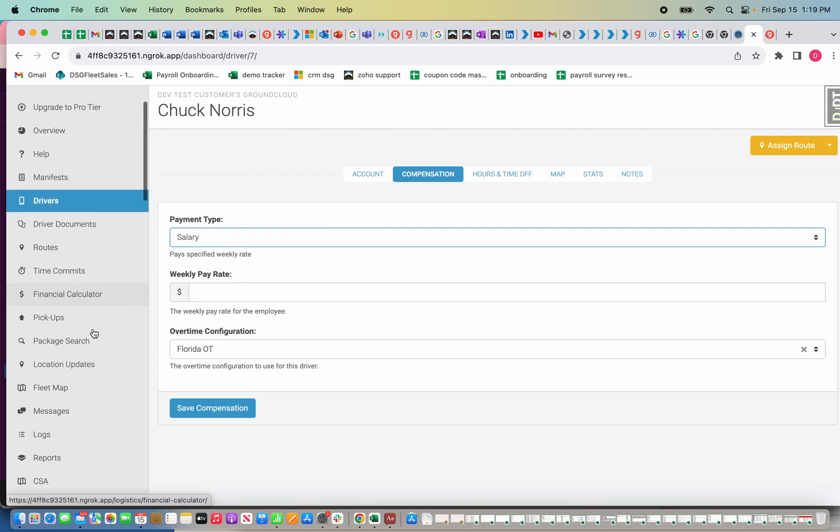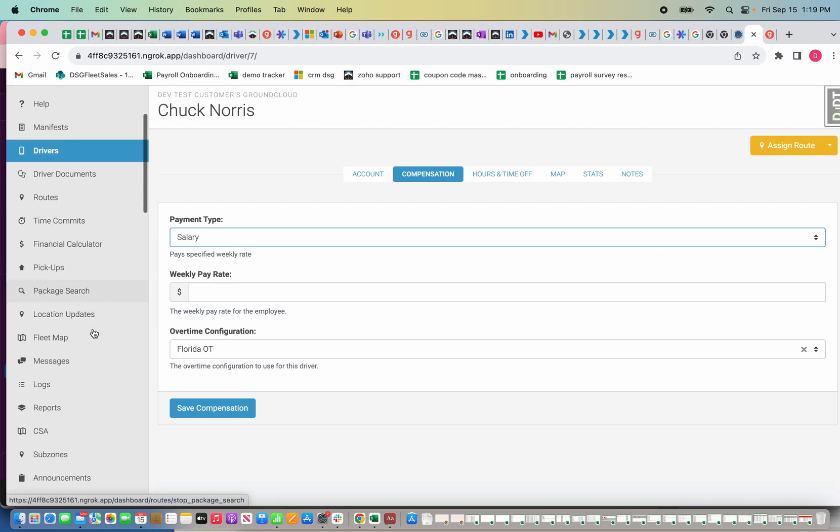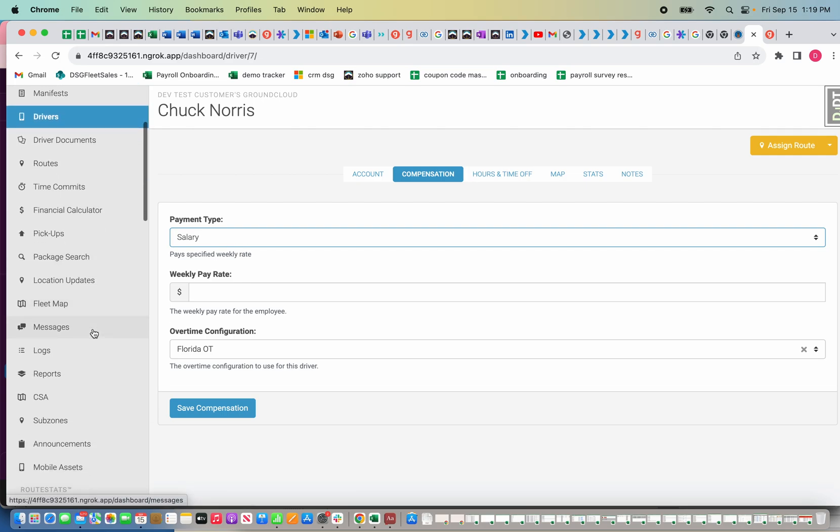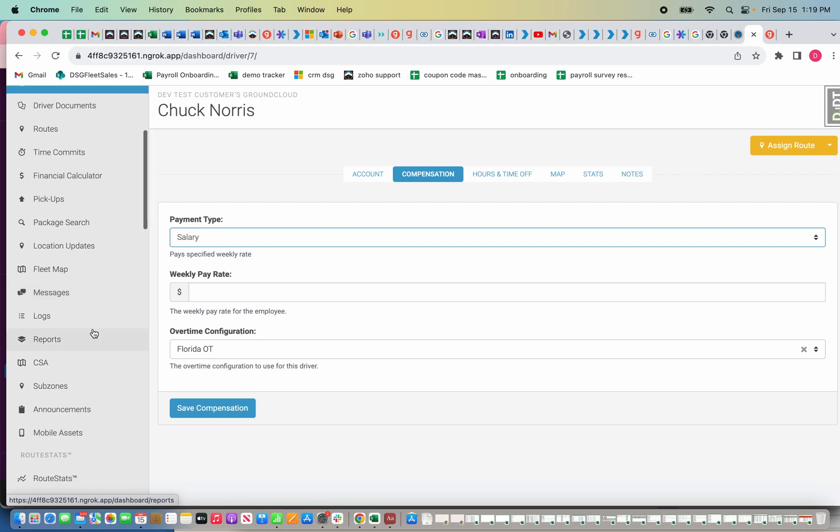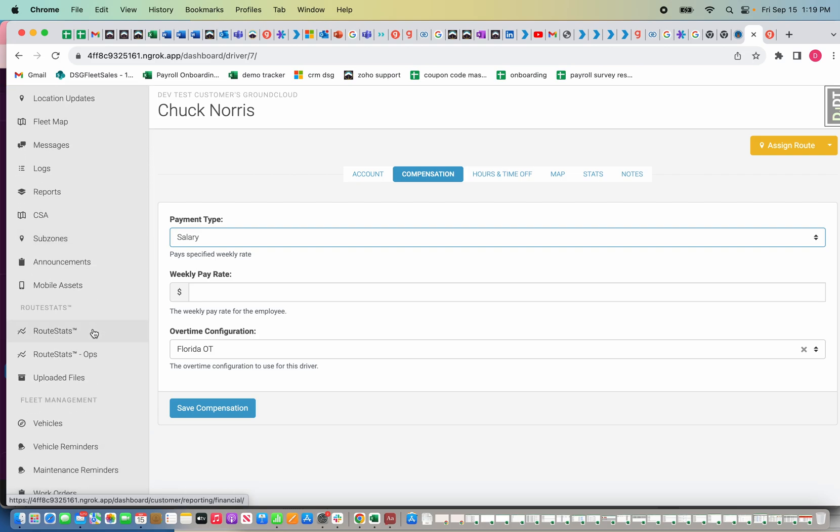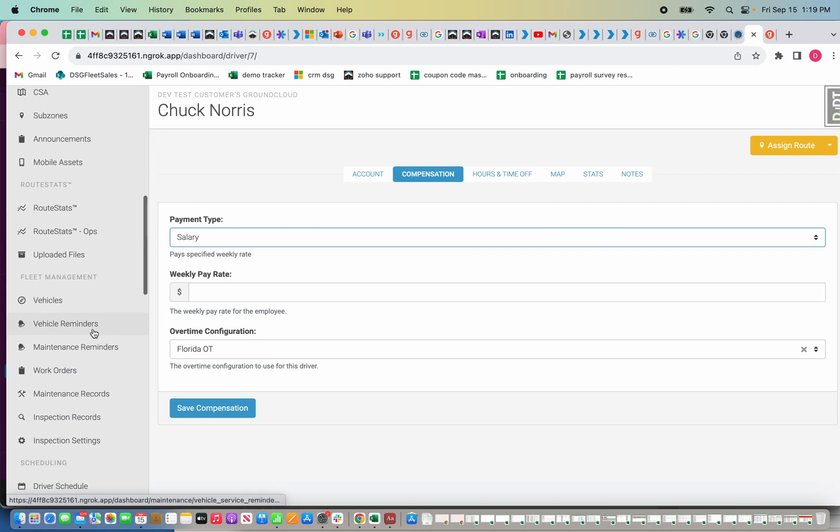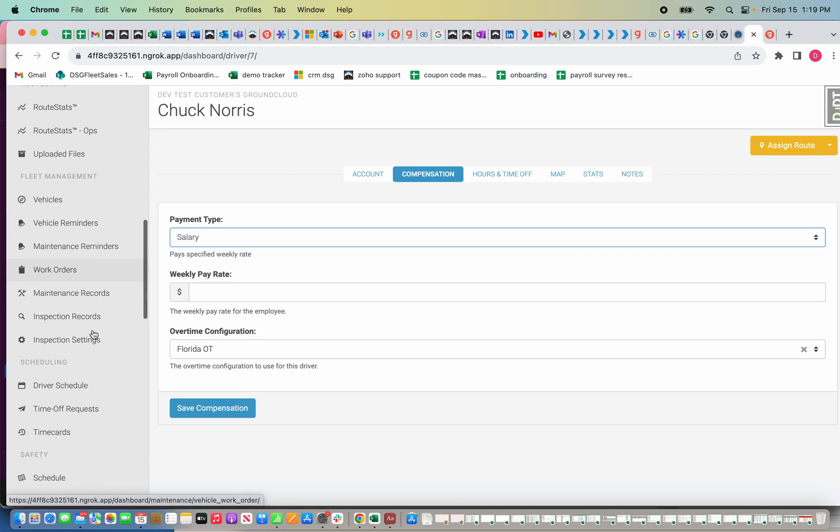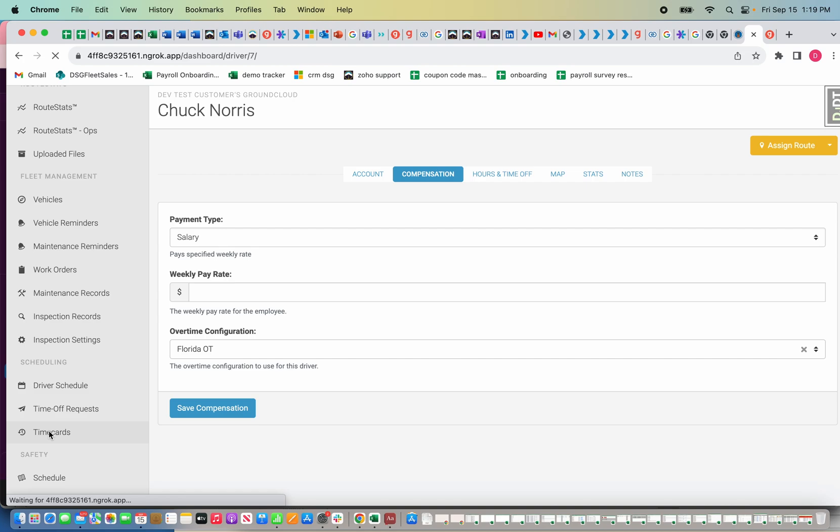Once you have all that set up, it's time to run your first payroll. The first step of running a payroll is going to be approving the time cards. To use Ground Cloud payroll, your drivers are going to need to use Ground Cloud for timekeeping, and that's where the hourly numbers and what days of the week they're working are coming from.